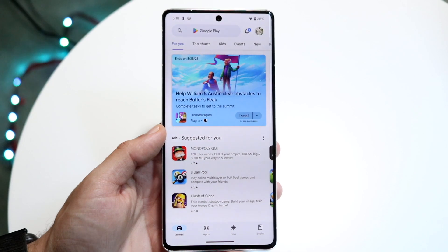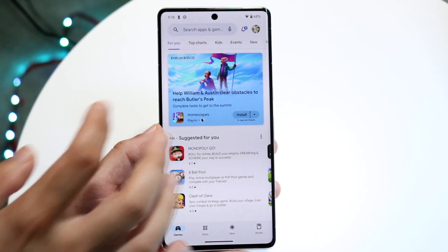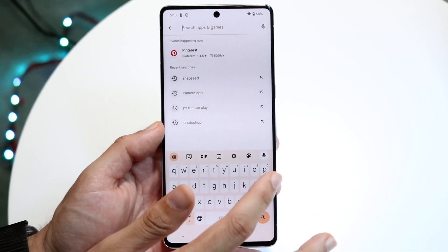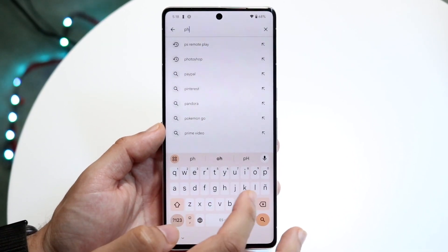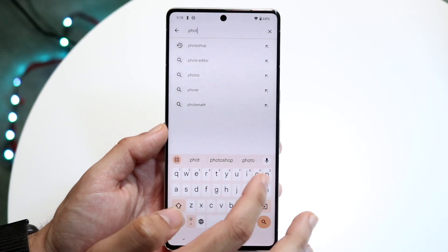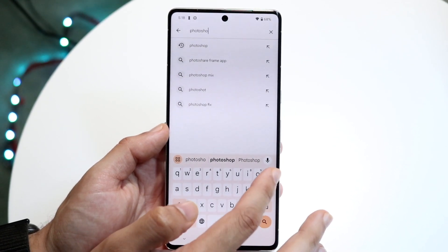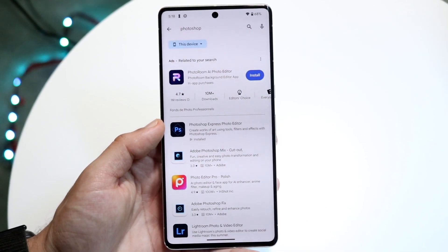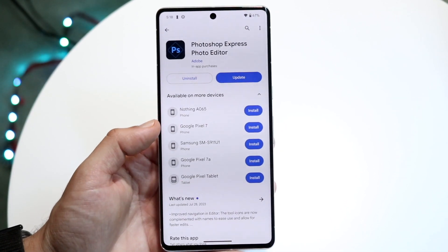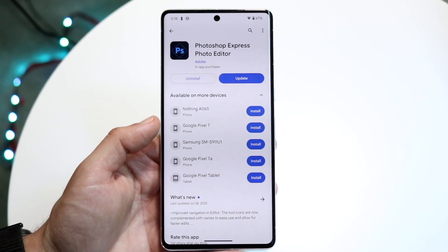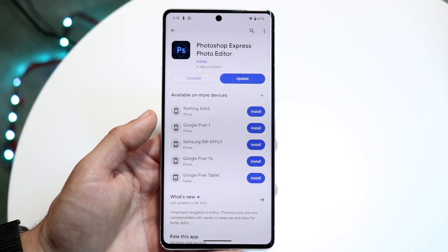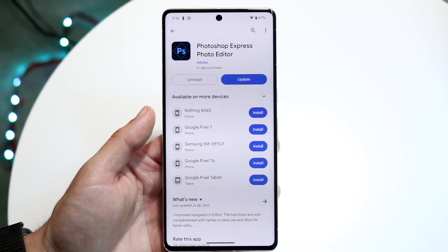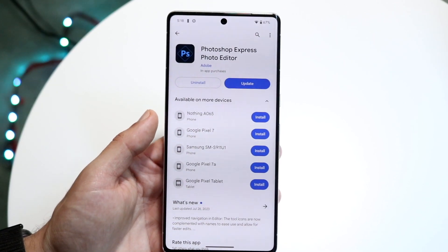What you're going to want to do here is search for Photoshop Express. That is pretty much going to be the application we're using. You can type in Photoshop, find Photoshop Express, and go ahead and install it. It's super basic — you don't have to pay for anything. It's pretty much a free, basic application to use.